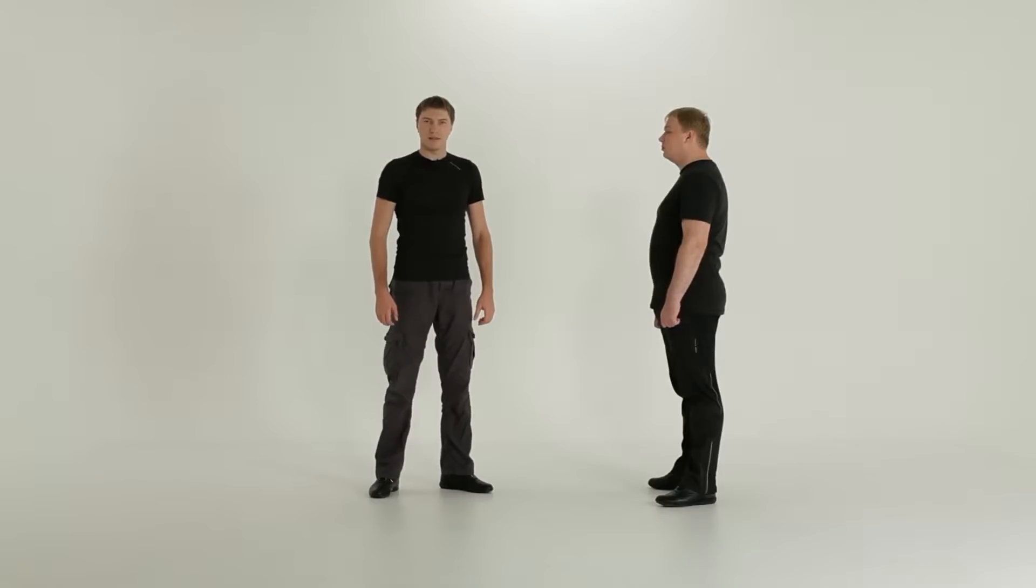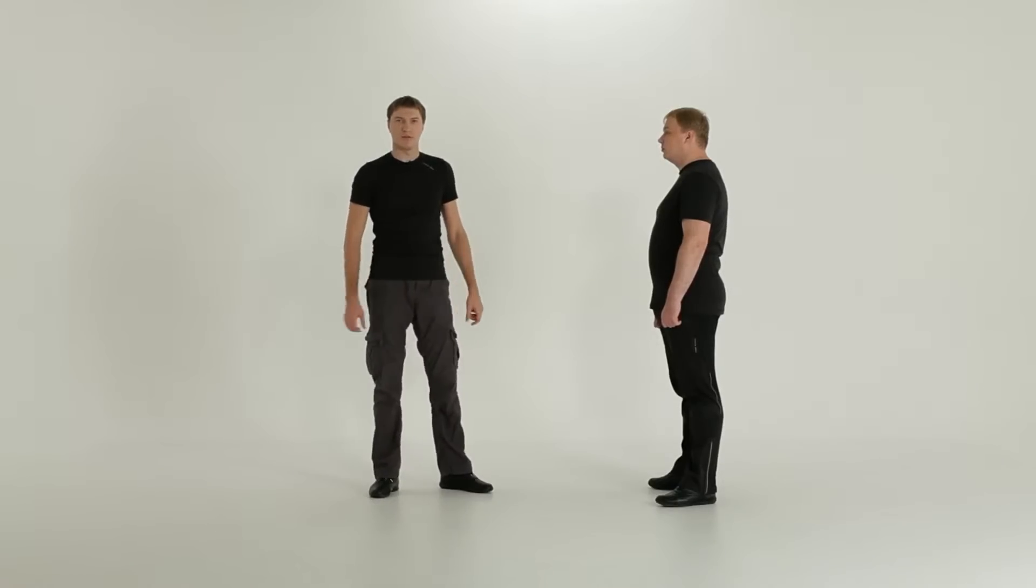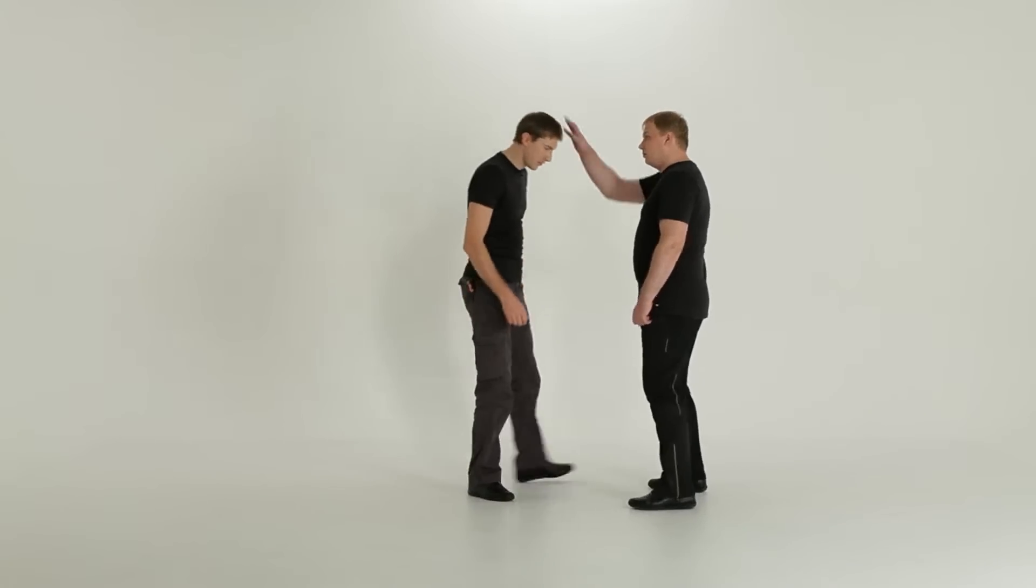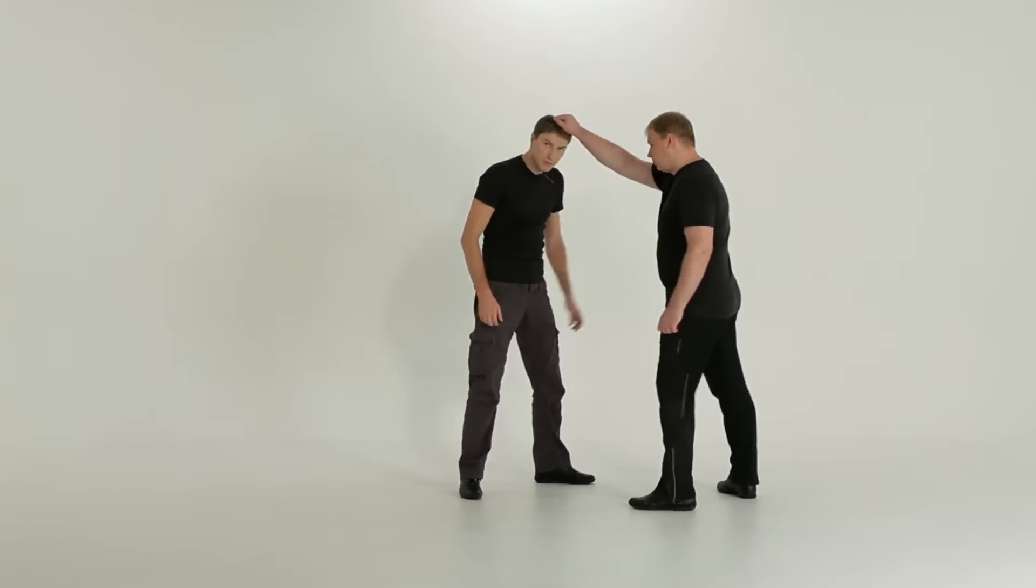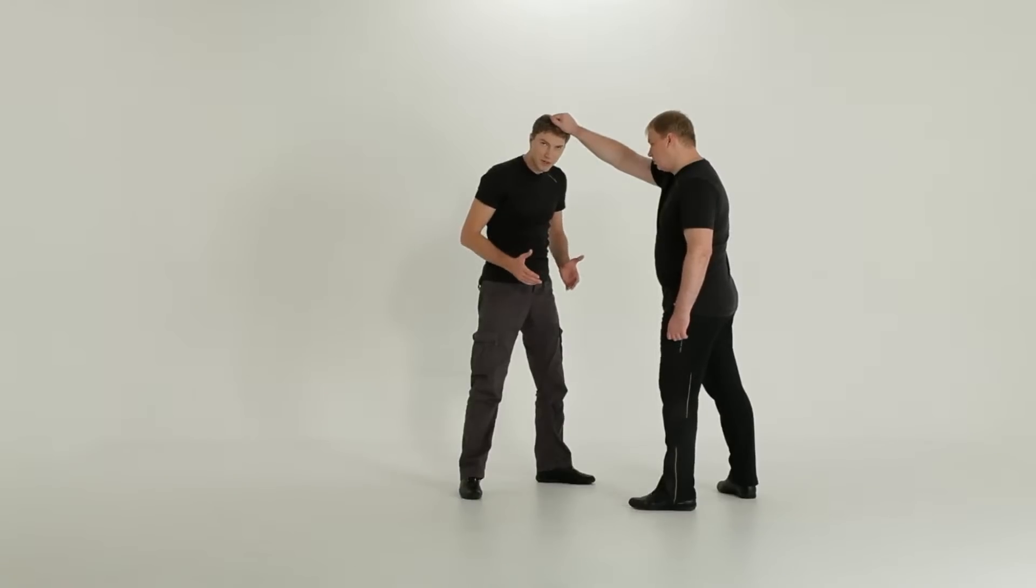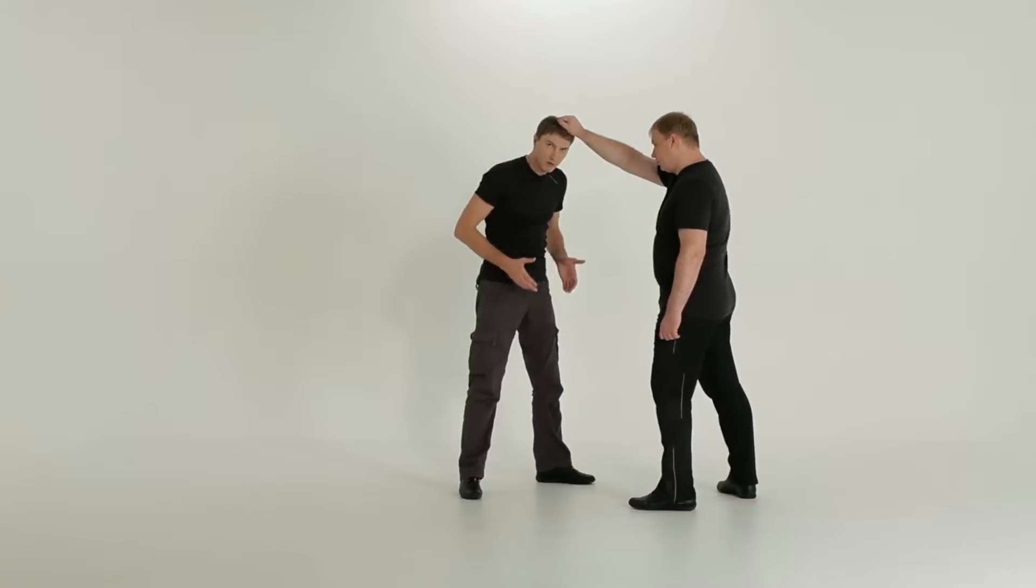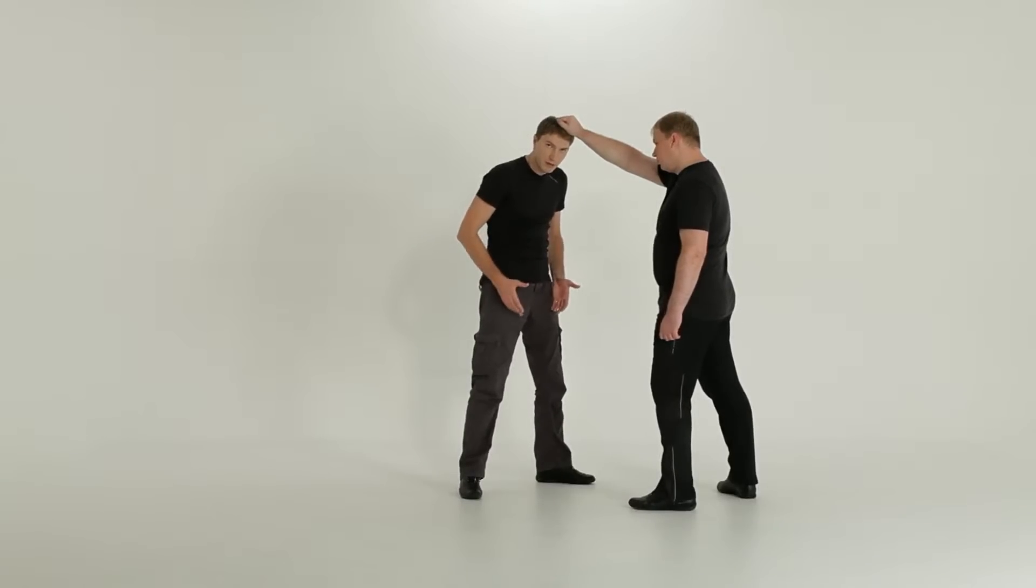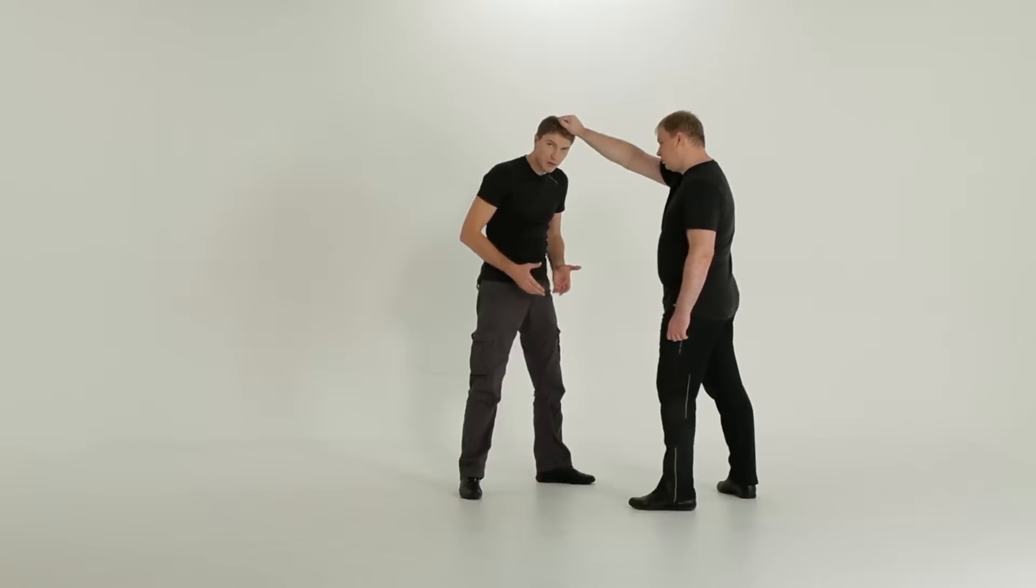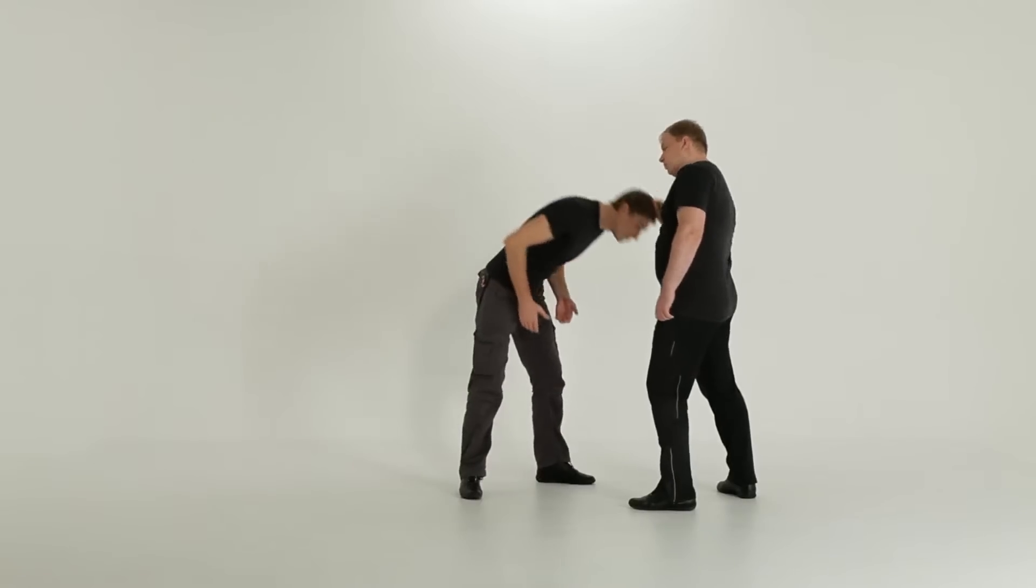When performing this technique, pay attention to the following errors. First, do not try to perform the technique on your straight legs. This way, the opponent will easily drive you out of your balance.